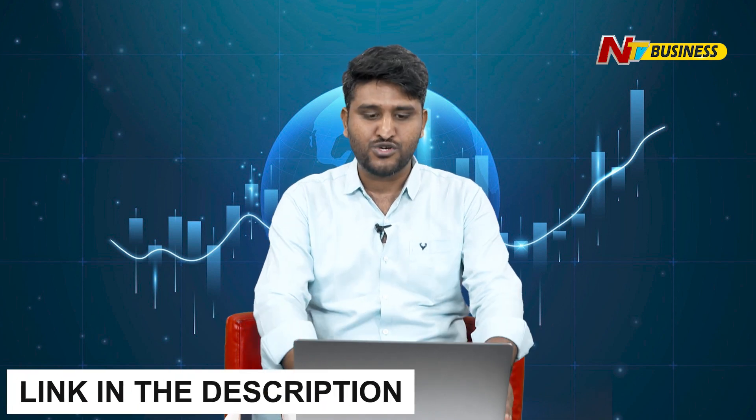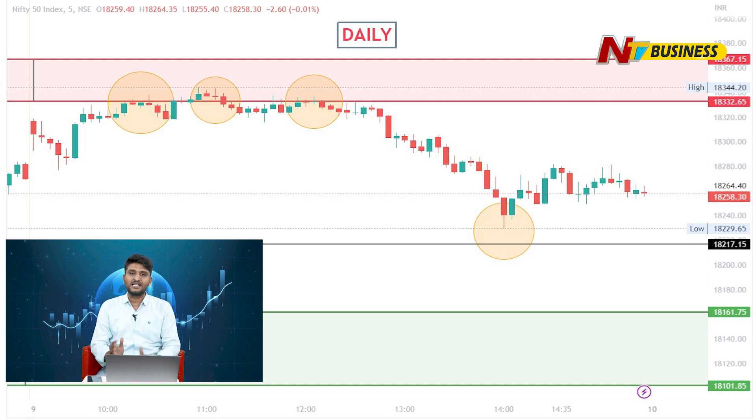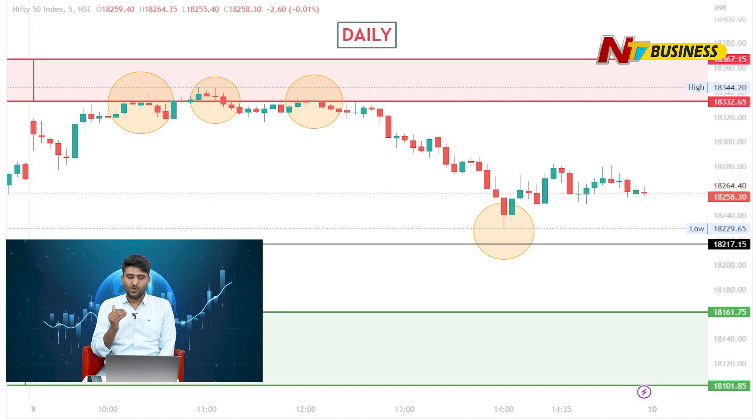We are going to talk about the higher side of the market, the 18,350 resistance phase trade, and high probability setups. We are also going to talk about uncertainty and volatility in the market. As you can see, SGX Nifty has a gap down, but the gap up is open and the upside move is 18,300 and above.